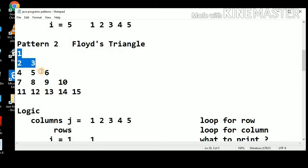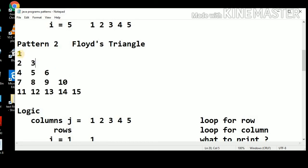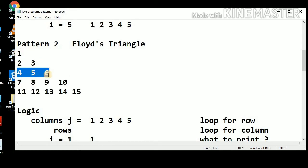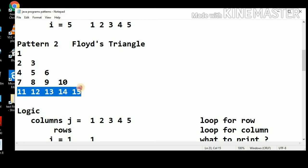This is a triangle which is in increasing order of the numbers. In the first row: 1. In the second row: 2, 3. Third row: 4, 5, 6. Fourth row: 7, 8, 9, 10. And the last row: 11, 12, 13, 14, 15.